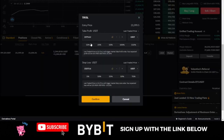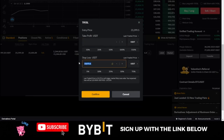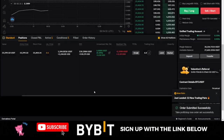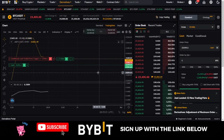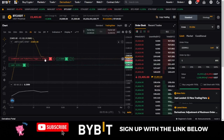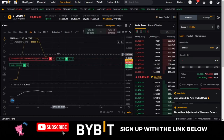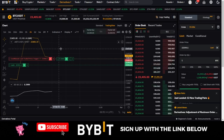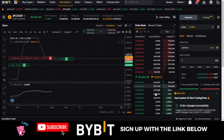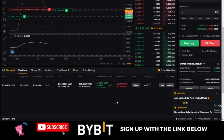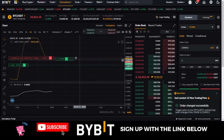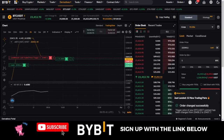Let me cancel the take profit and stop loss levels so you can see the trailing stop on the chart. Now that I've canceled them, you can see the trailing stop line. What it does is continue to follow the market — if the market moves in our favor, trailing stop continues to set new stop losses on our behalf. When the market retraces by six percent, it automatically closes the trade in our favor. You can see the notification showing 'all change successful' as it adjusts.